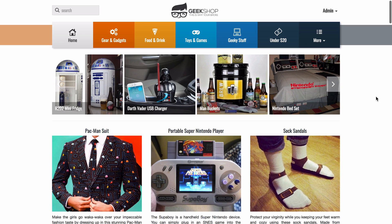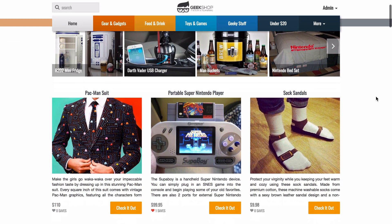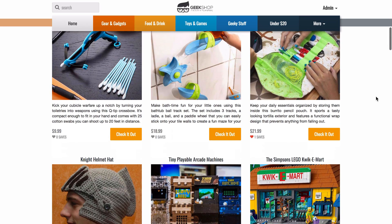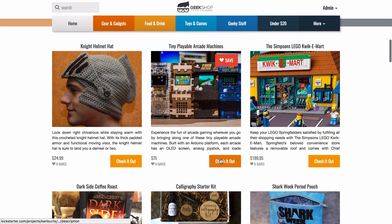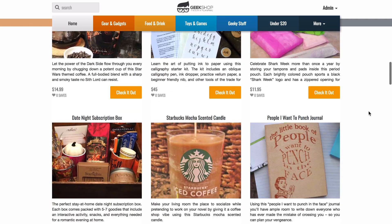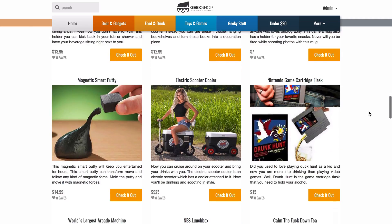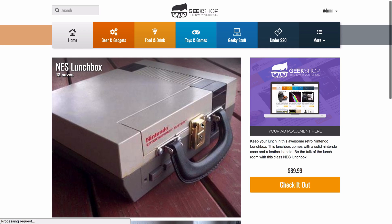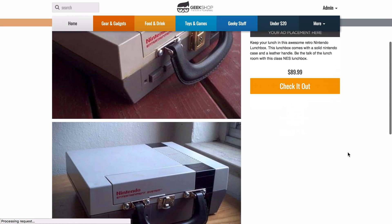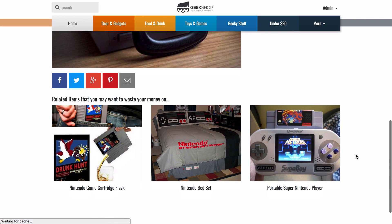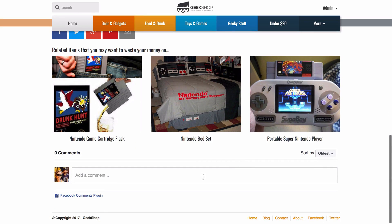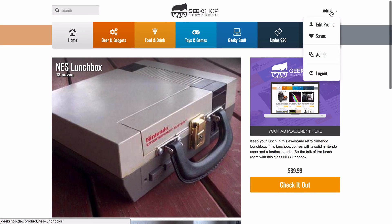So Geek Shop is a script you can install on your server to create a 'This Is Why I'm Broke' or 'Shut Up and Take My Money' clone. You can scroll through cool and geeky products, click the affiliate link, and save items. Clicking on a product takes you to the product page where you can see more images, related items, and leave comments.